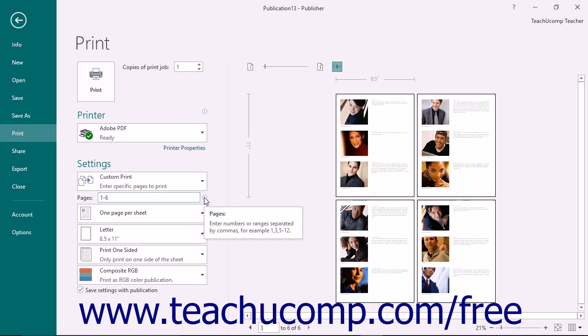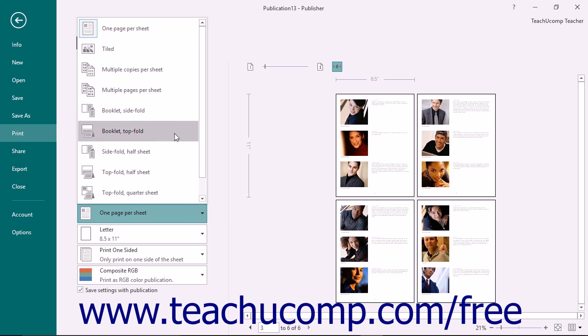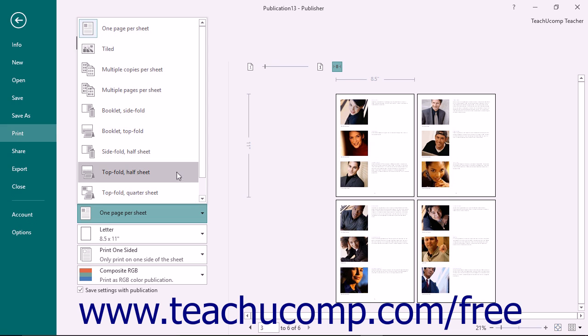You then use the next dropdown to choose how to print multiple publication pages. Choose one of the choices from this dropdown. For any option other than one page per sheet, you will need to specify additional settings from the dropdown or a Layout Options button that appears below that.